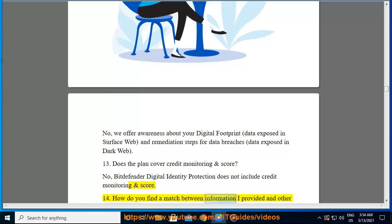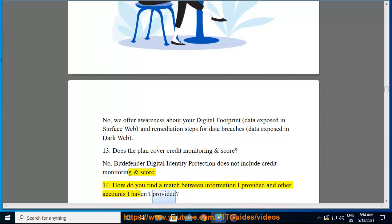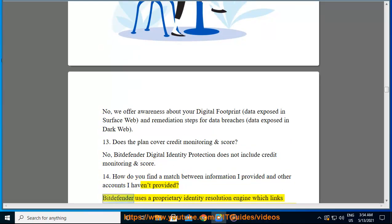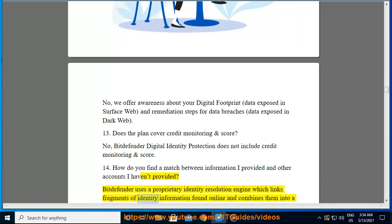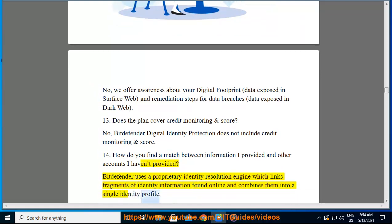Bitdefender uses a proprietary identity resolution engine which links fragments of identity information found online and combines them into a single identity profile, enabling it to match information you provided with other accounts you haven't provided.